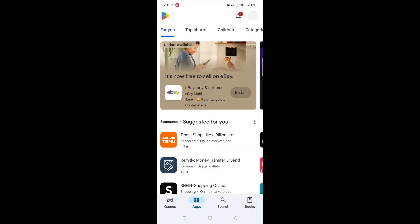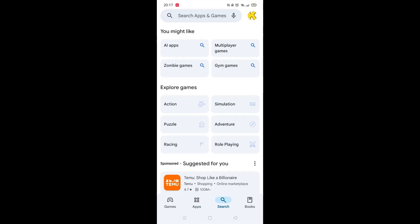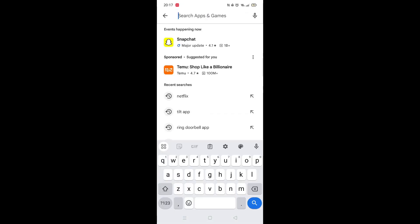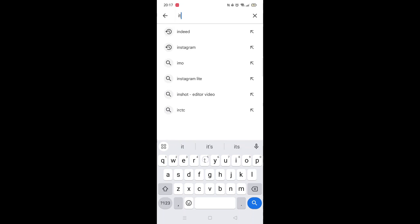Start by opening up the Play Store app and clicking on the search icon at the bottom. Next, tap inside the search bar at the top. When your keyboard appears on screen, type in ITVX.